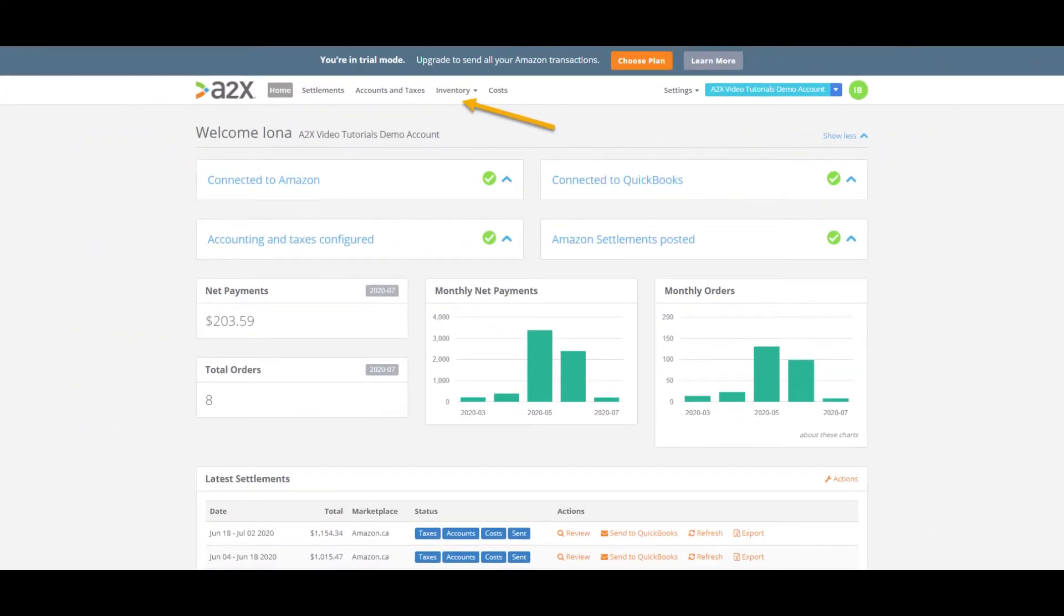Amazon usually issues the month-end inventory report at the latest by the 10th of the following month, and A2X will fetch it in as soon as it is available in your Amazon Seller Central account.